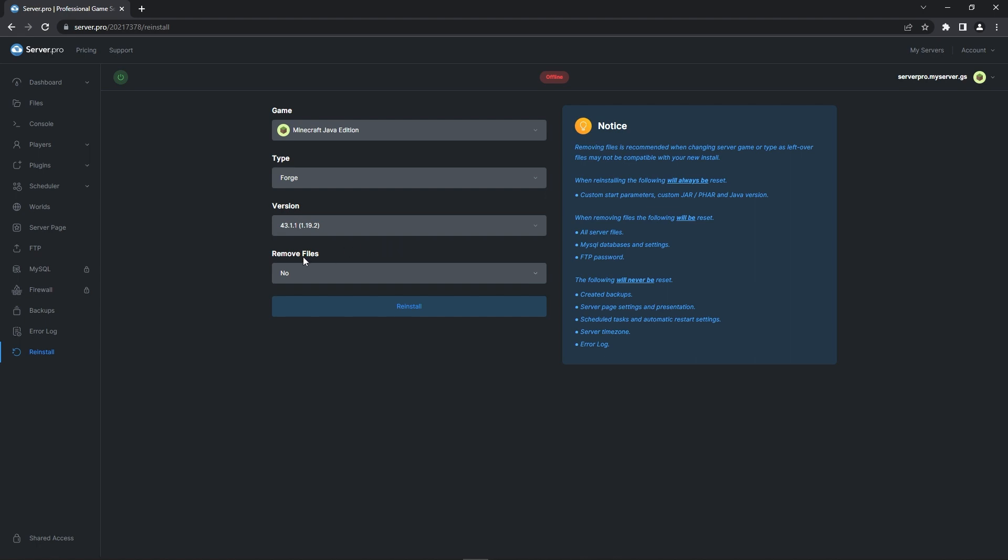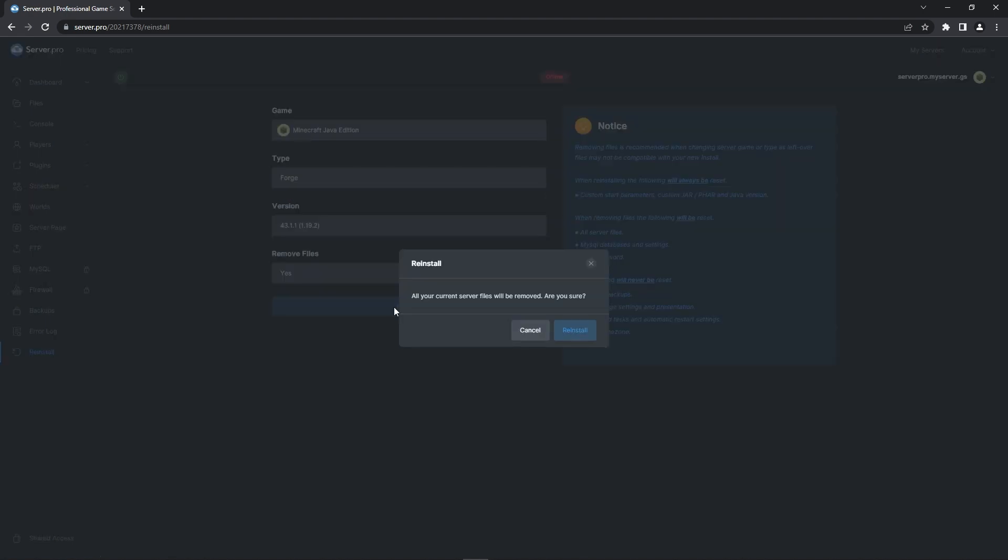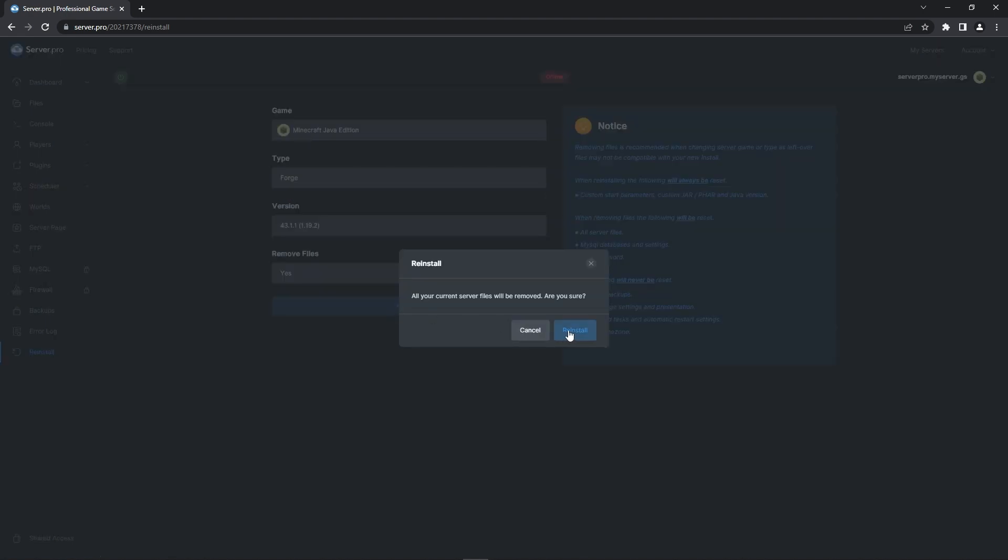Under the remove files drop down select yes, this will delete all previous files on your server. So if you need to keep a file like a world go to the files tab and simply download it from there before doing this. Then the last step is to press the reinstall button.